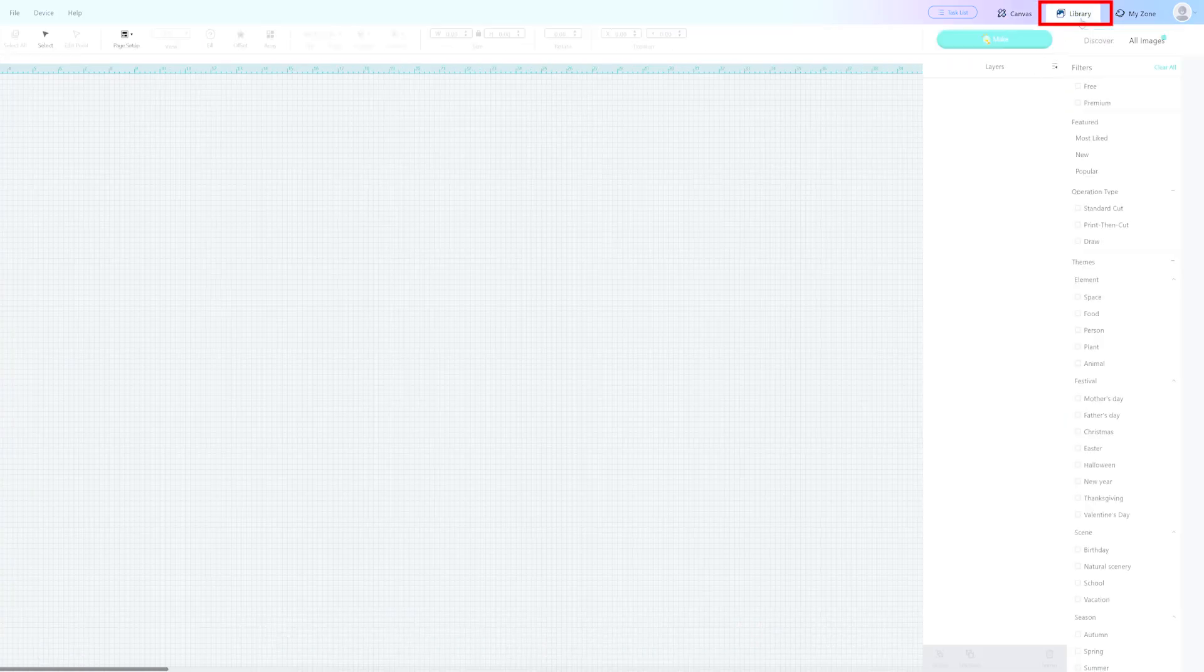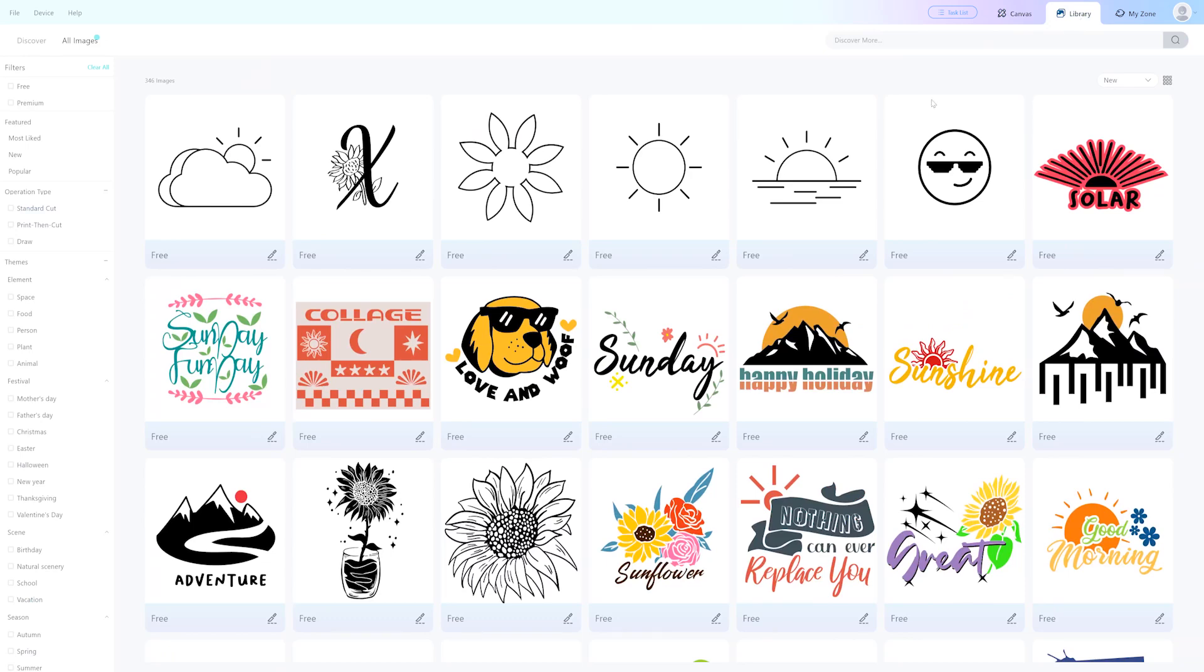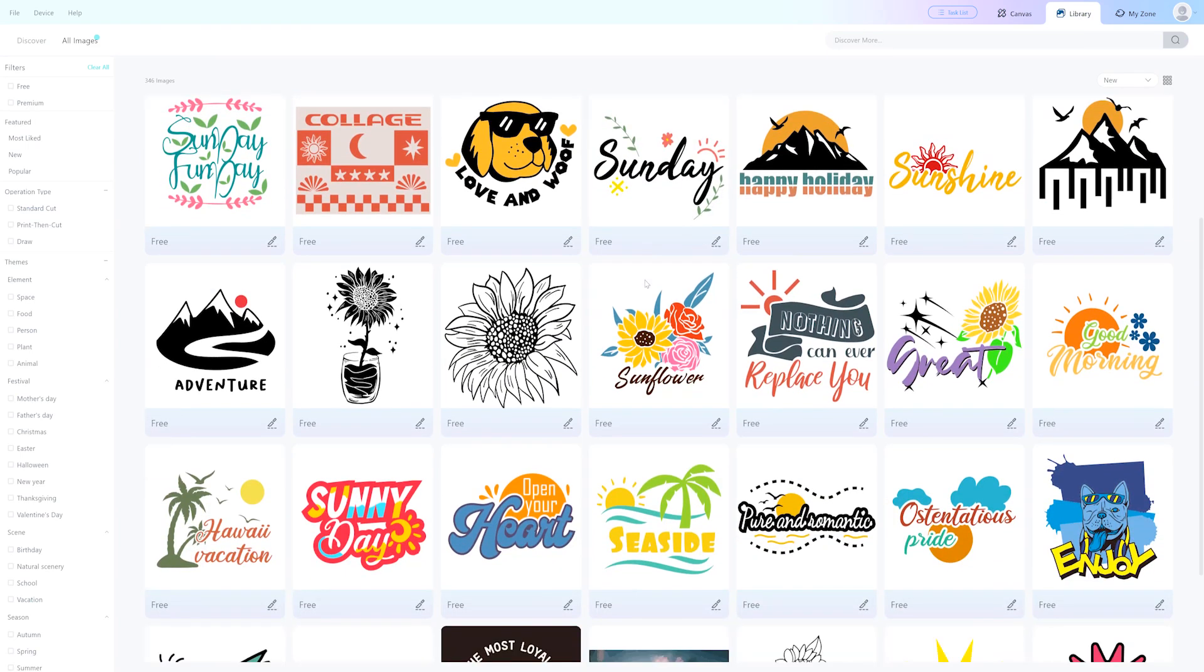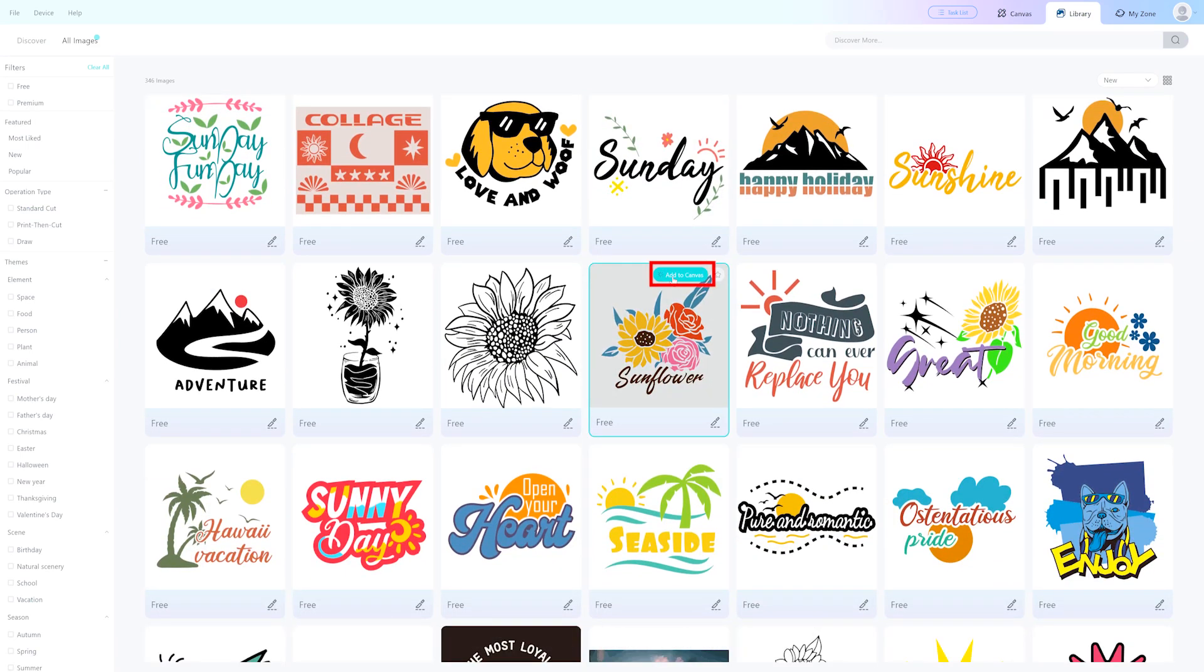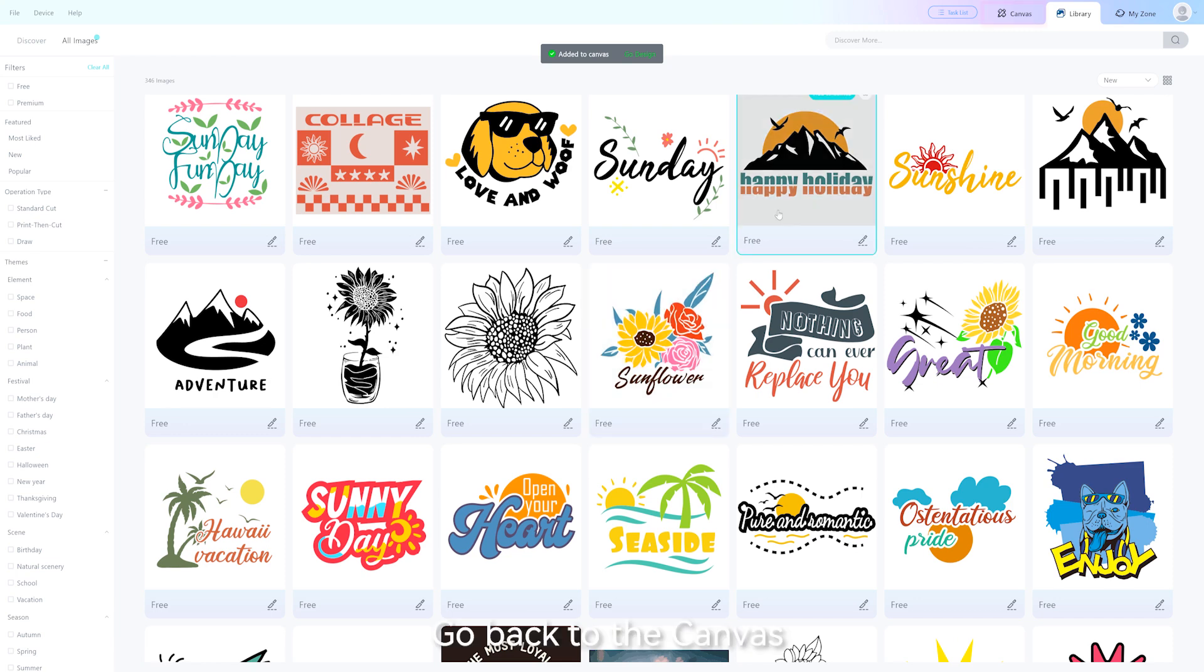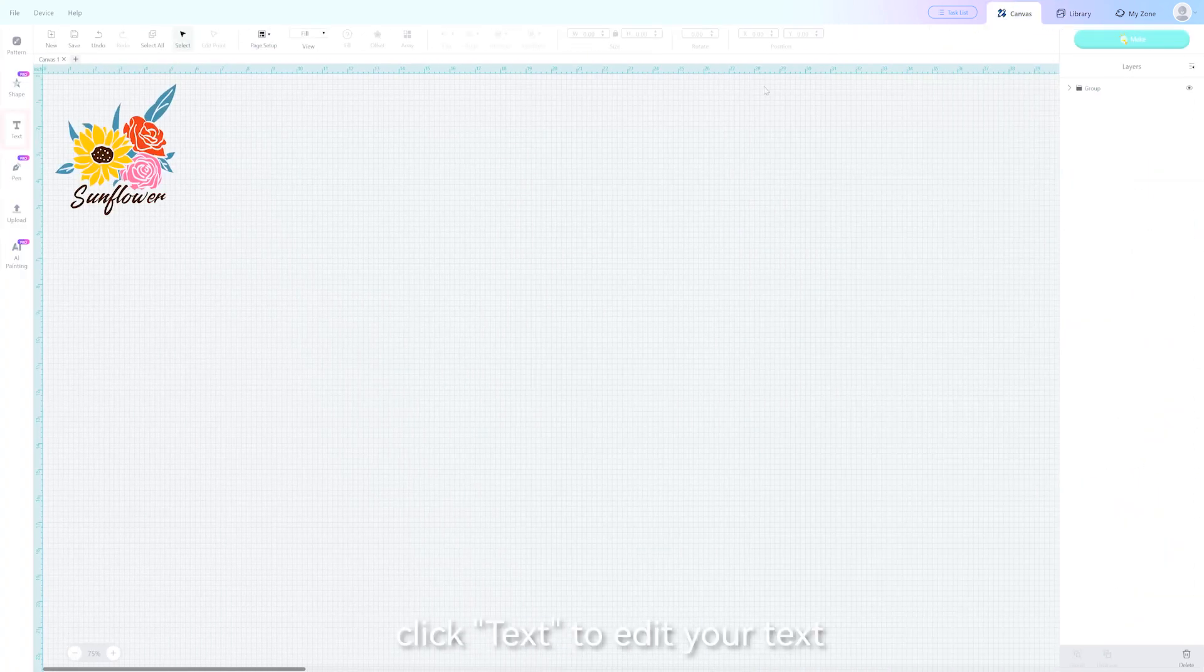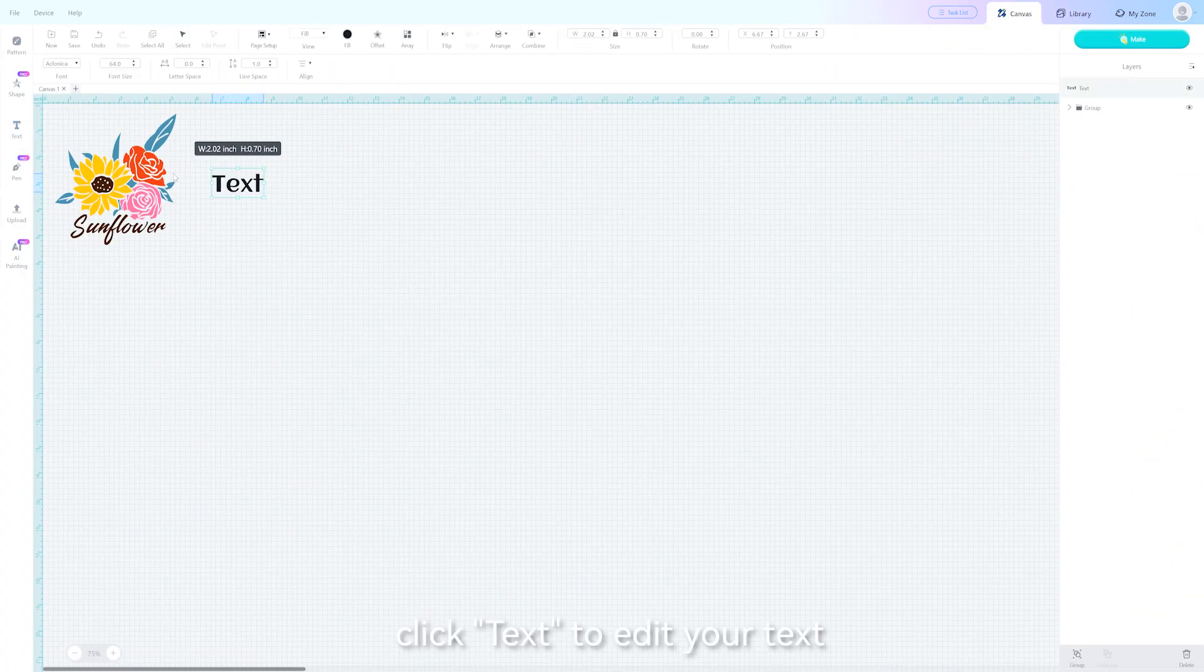Choose an image you like from the library and click add to canvas. Go back to the canvas, click text to edit your text, and arrange it as you like.